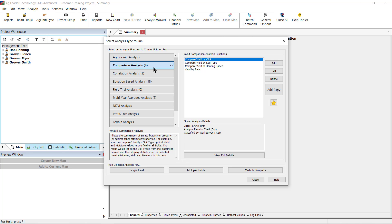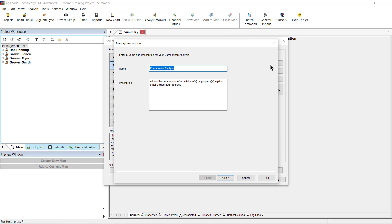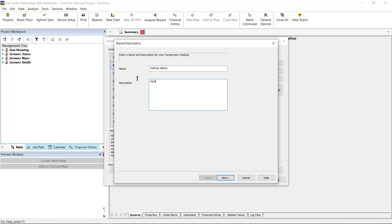To create a new comparison analysis function, click Add on the right of the Select Analysis Type to Run window. In the Name and Description window, you will enter a unique name and description for the comparison you are creating. In this example, we are going to create a yield by hybrid comparison analysis. Click Next.